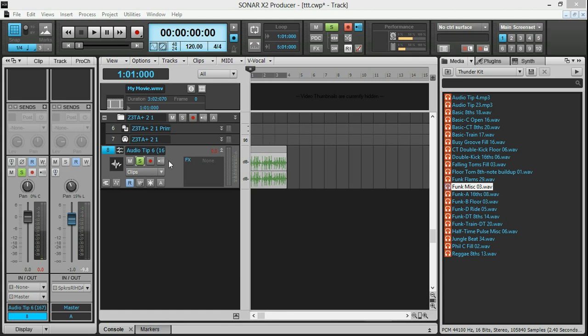I've got this audio track set up with a little bit of a drum line on it. I'm going to play it back for you.